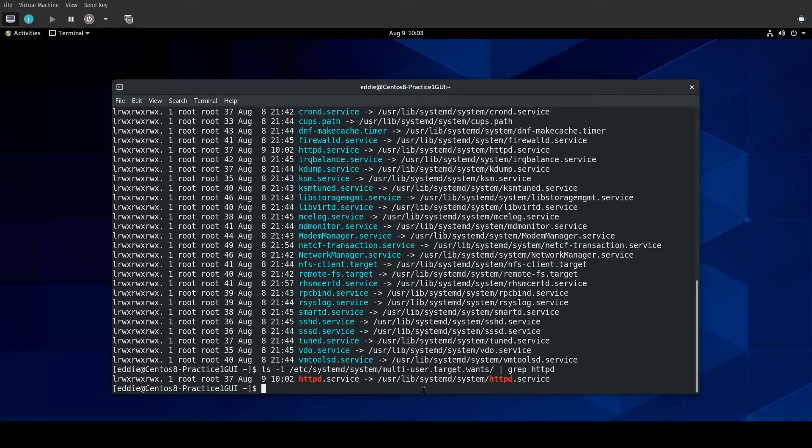What the enabling is doing is telling, in this case, the multi-user target that when your target starts, we want to get this service started at the same time.